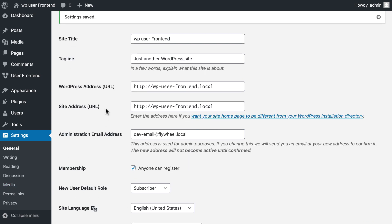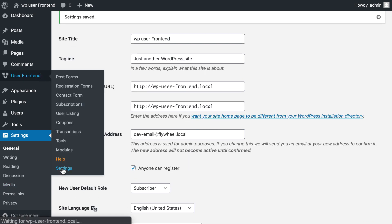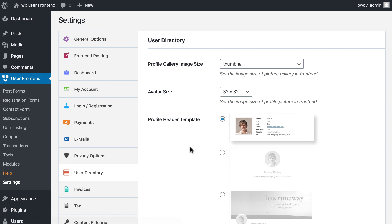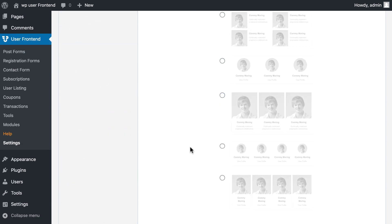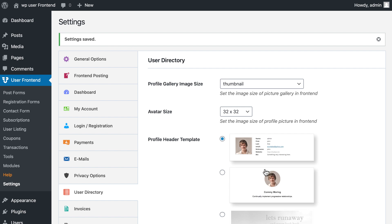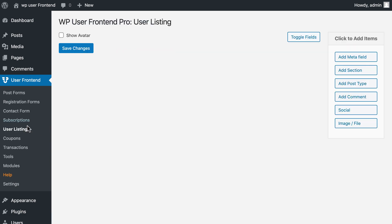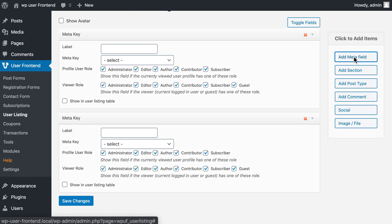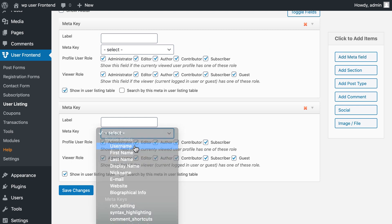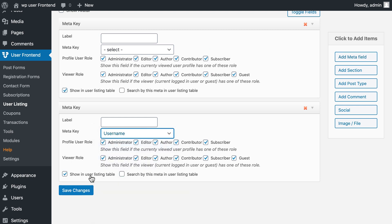Now go to WP User Frontend Settings. Click User Directory and save it. Now move to the User Listing. Add the Meta field. Tick 'Show in the User Listing table' and save it.